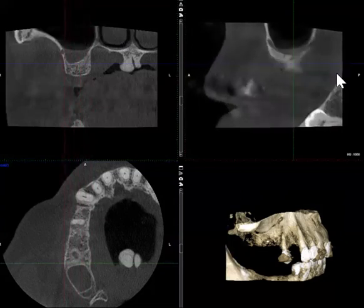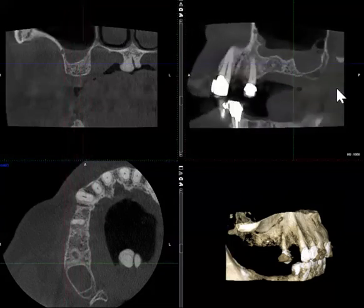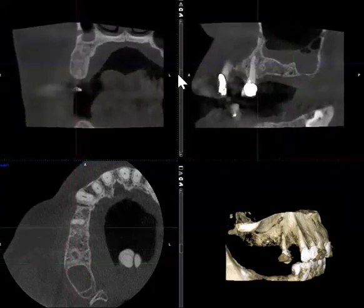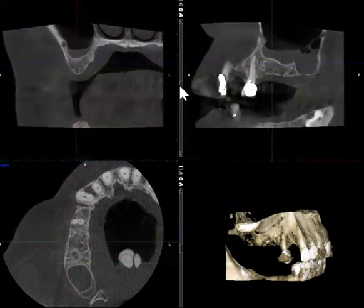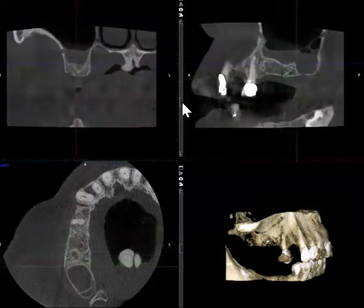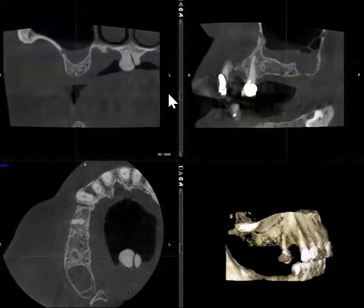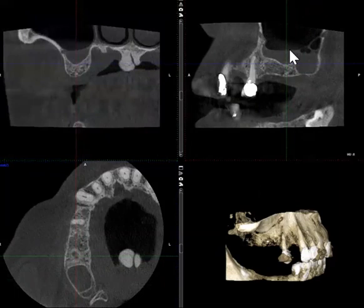We can start from the anterior aspect of this opacification and move posteriorly. This example is what's called an air-fluid level, and when you see this, it is very strong radiographic evidence for acute sinusitis.